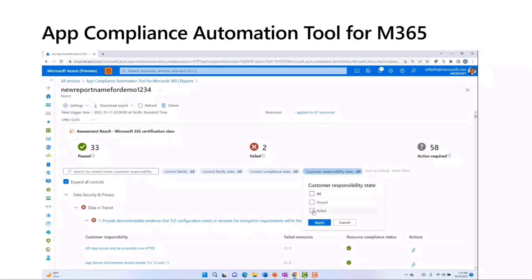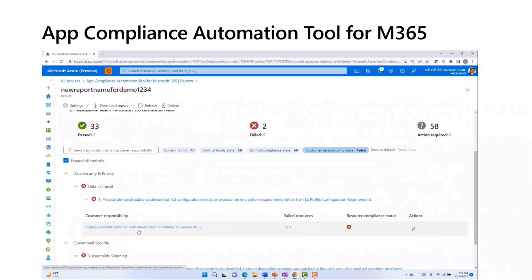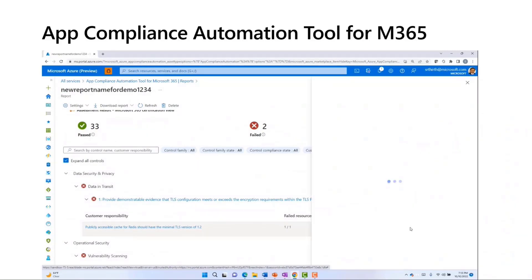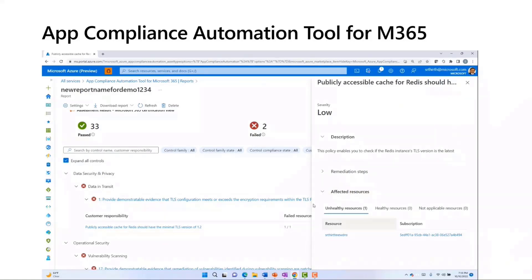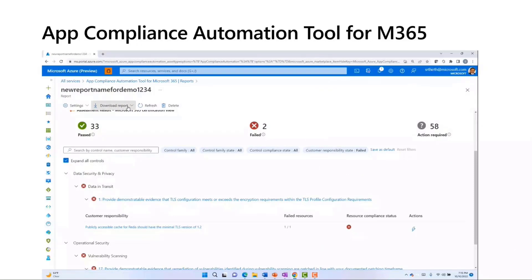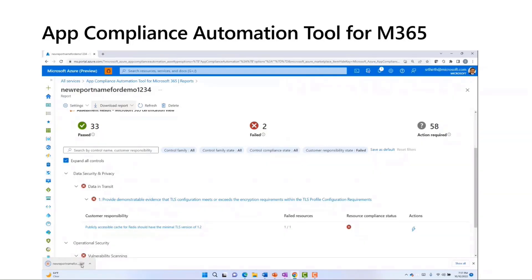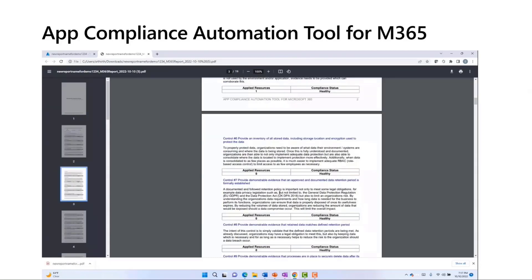Click on any report name to remediate specific controls that need to be fixed. You can filter for 'Customer Responsibility equal to Fail' to see all controls which need to be fixed. For example, in this case I need to fix the TLS configuration. To do that, click on the Actions icon, look at all the unhealthy resources, review the remediation steps, and take the corresponding actions to fix that resource. Once all the controls have been fixed, you can download the Microsoft 365 certification report and share it with your customers. The report gives a complete view into all the controls that have passed and the corresponding resource details.